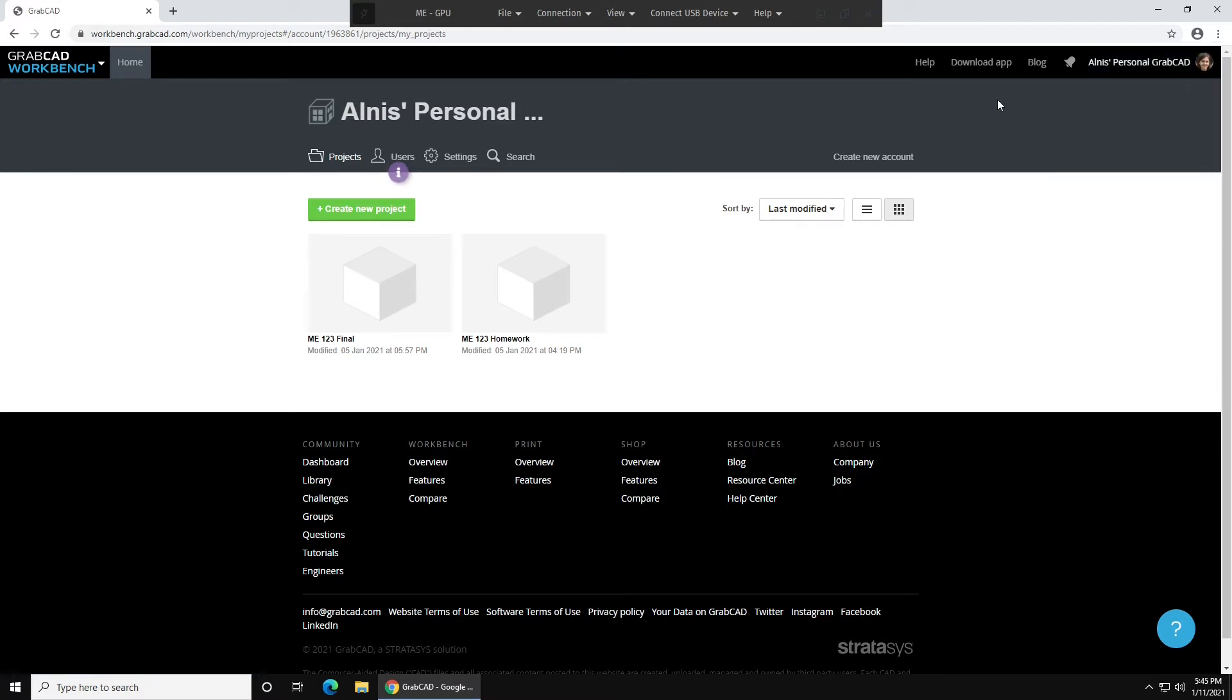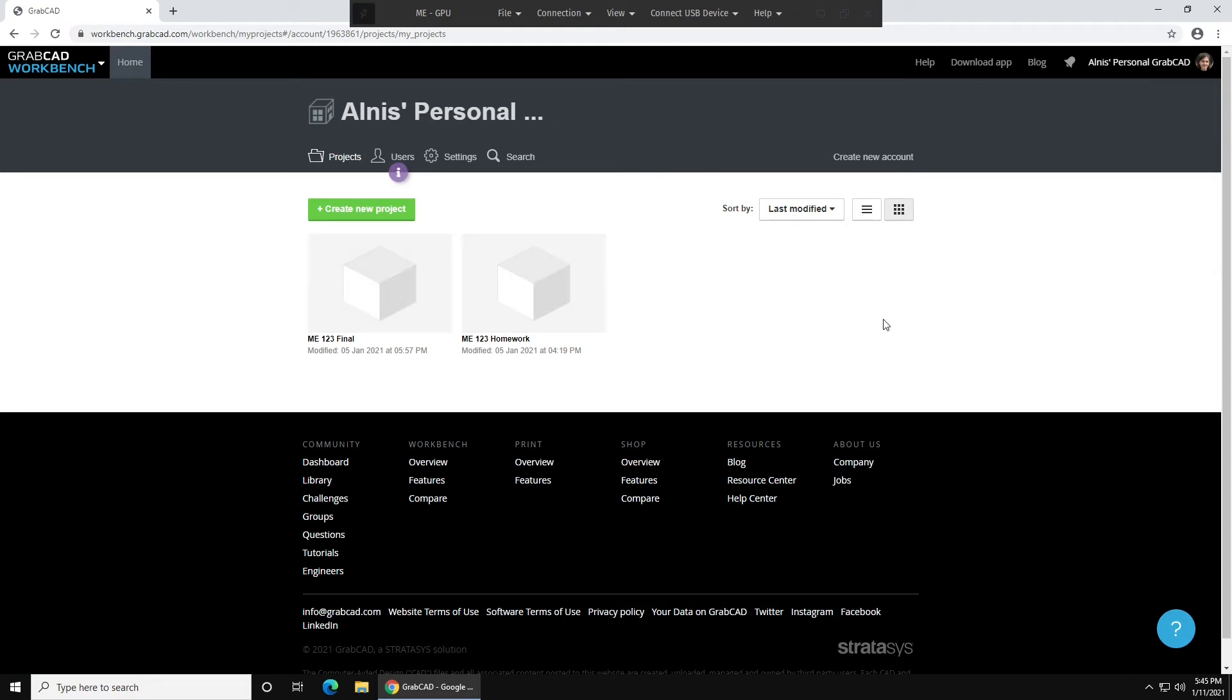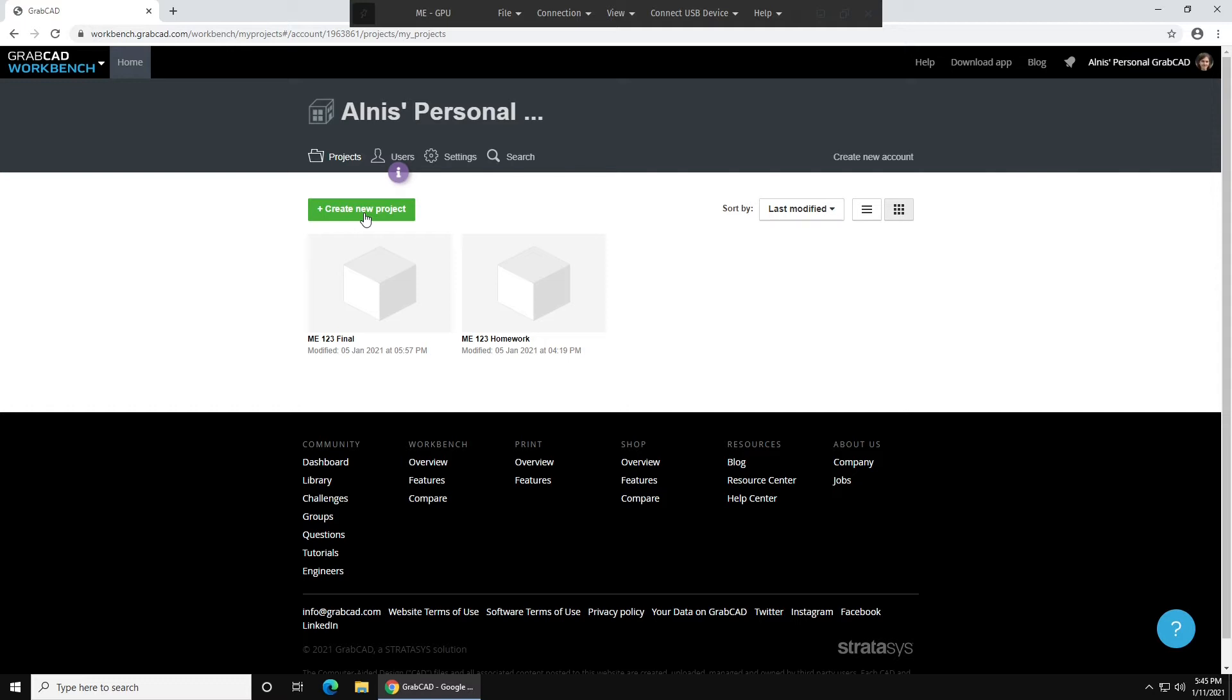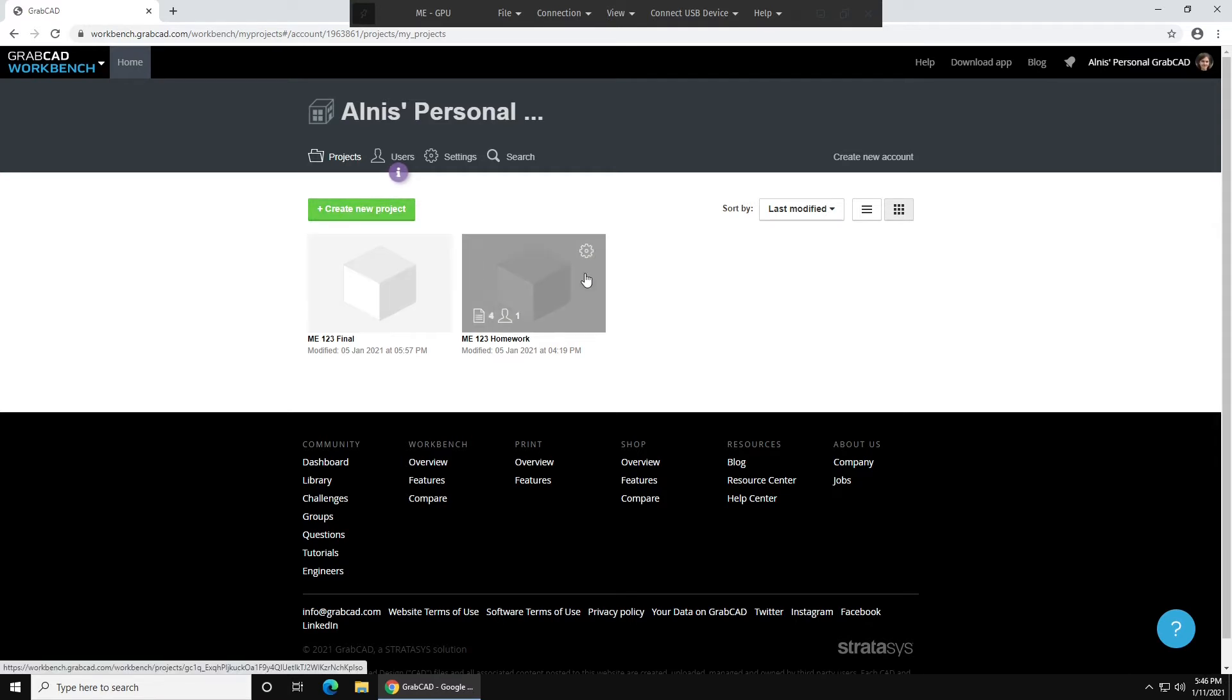Today, I'll be using my personal GrabCAD in order to demonstrate how to do all this. If you don't have an account like this, you can press Create New Account and follow the steps there. You'll also want to create a new project. A project is a collection of files and people that you're working with on a project. Of course, you can also completely work alone if that's your preference, and you do have to do that for homework assignments.